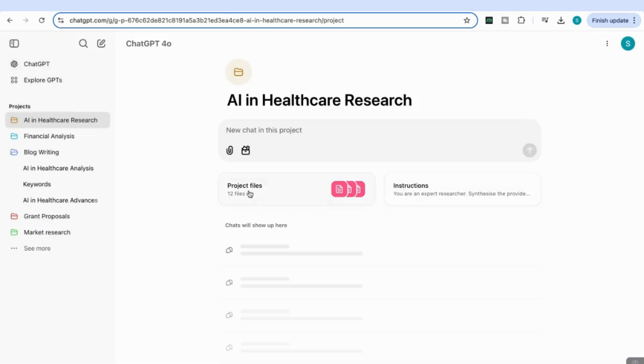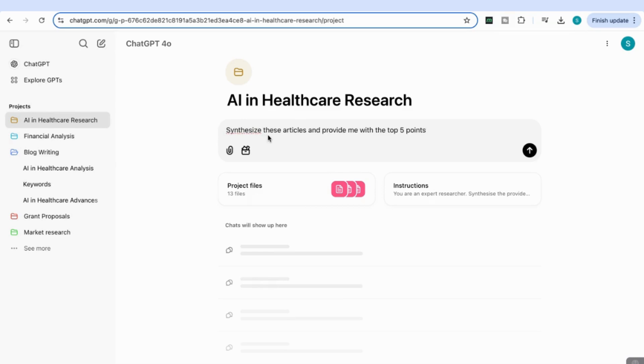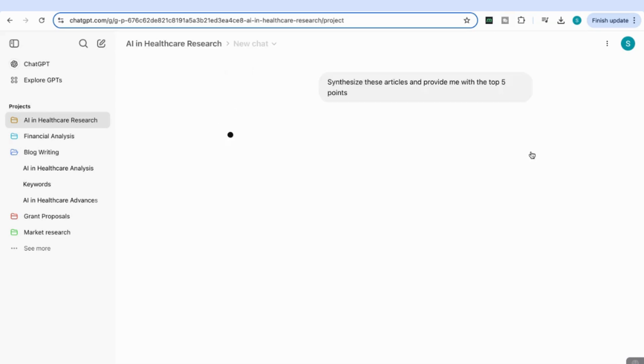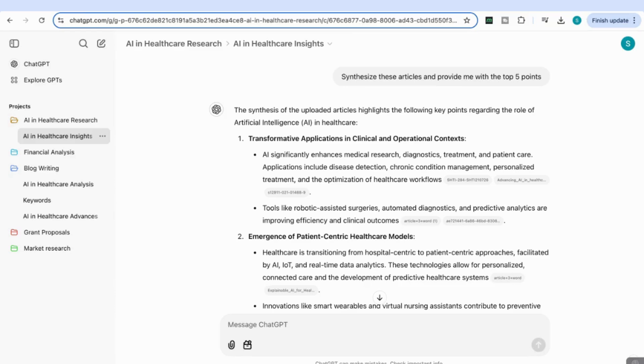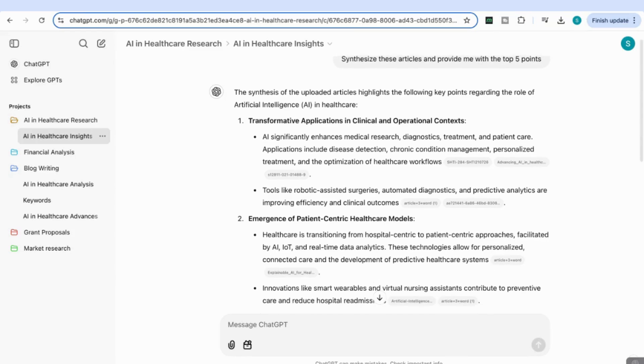Now, with our project files uploaded and custom instructions set, I'm going to start my first chat. I'll add the prompt: 'Synthesize these articles and provide me with the top five points.' You can now see it come back with the synthesis from the 10 articles with the top five points.